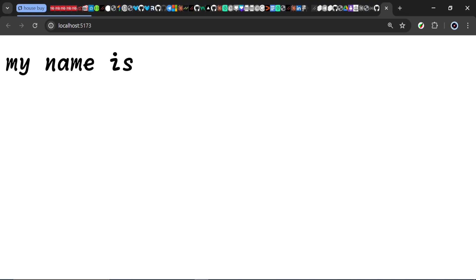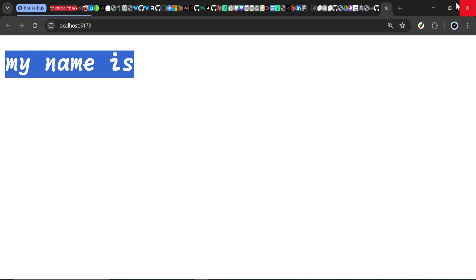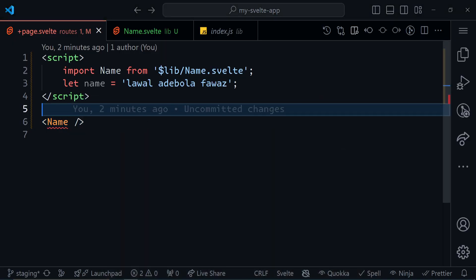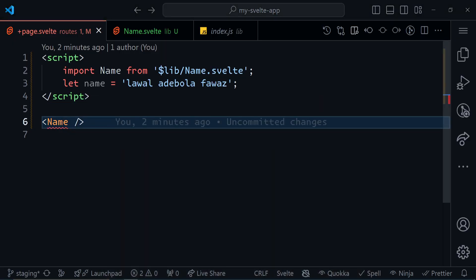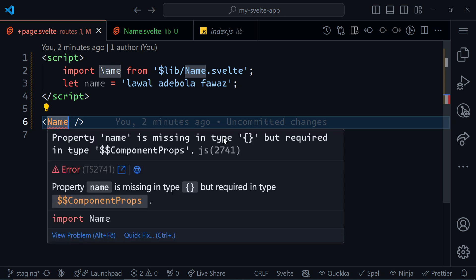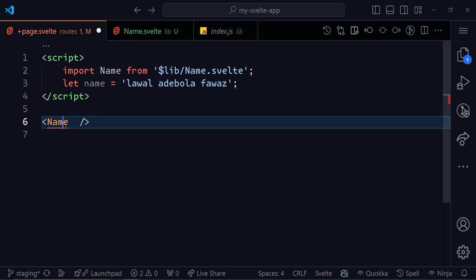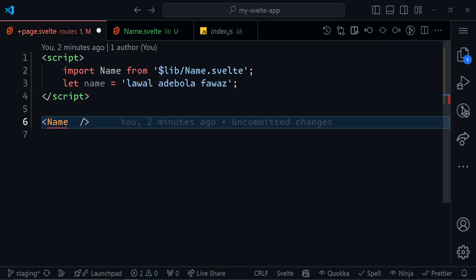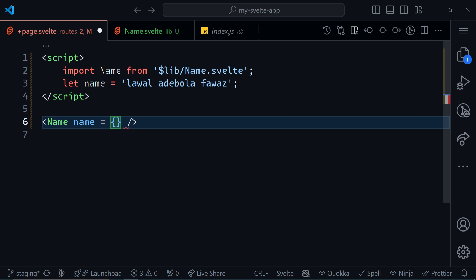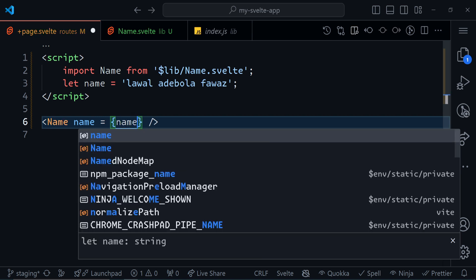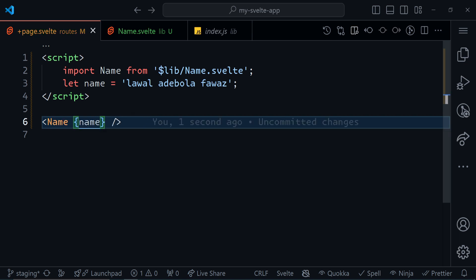When I check the browser, it says 'my name is empty' — so we haven't actually passed that prop yet, and that prop is required. We have a red line on the component telling us that property 'name' is missing. All it's saying is that we are expecting one property — name — and it's not being delivered. So I'll come here and say name equals name. The shorthand version is just to use name in curly braces because they are both the same name.